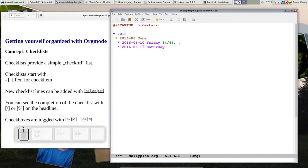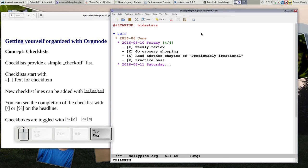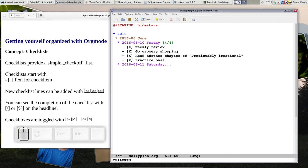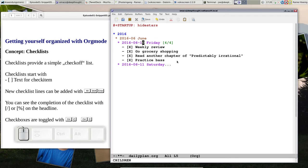I have made a checklist for yesterday that looks like this: I have done weekly review, I went grocery shopping, I had read a chapter in the book that I'm currently reading, and I practice the bass because that's the thing that is important for me.